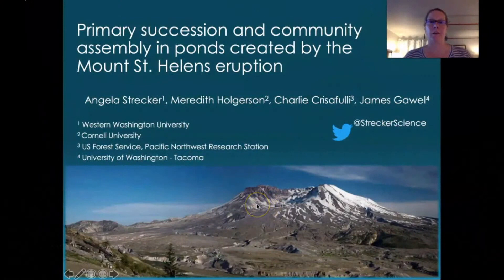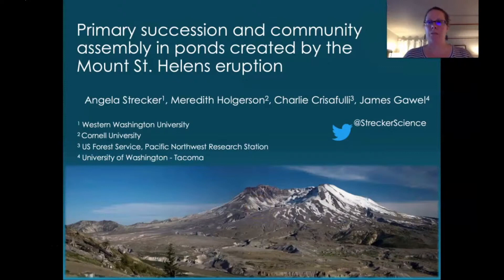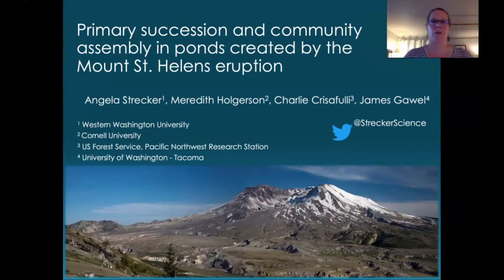Hello, everyone. My name is Angela Strucker, and I'm here to talk to you today about primary succession and community assembly in ponds created by the historic eruption of Mount St. Helens. Before I get started, I'd like to acknowledge my co-authors in this work: Meredith Holgerson, Charlie Percivili, and Jim Gowell.